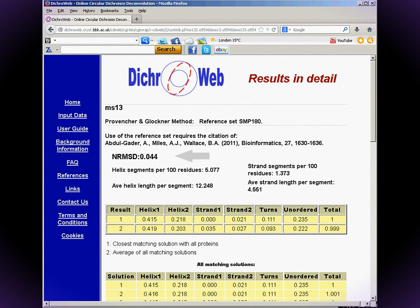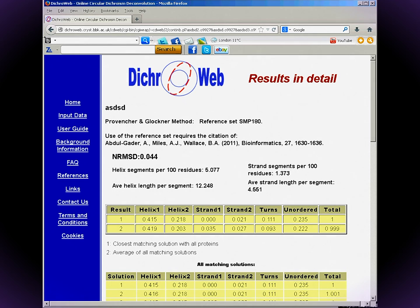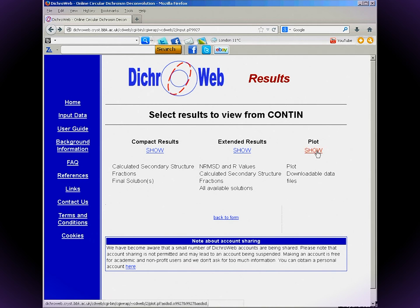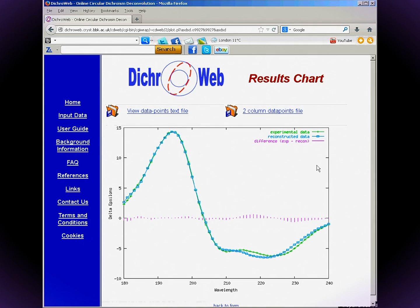The NRMSD quantifies the goodness of fit between your spectrum and a back-calculated spectrum, and is therefore an indication of how reliable the secondary structure prediction is. If you go to Plot, you can see the back-calculated spectrum and a graphical display of the residuals.